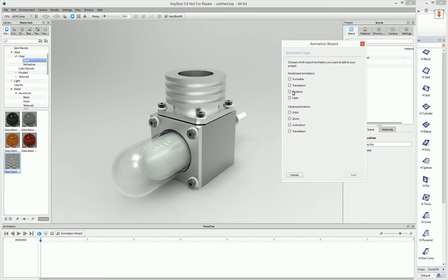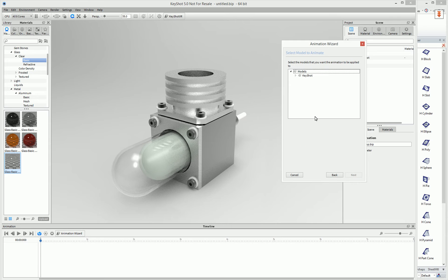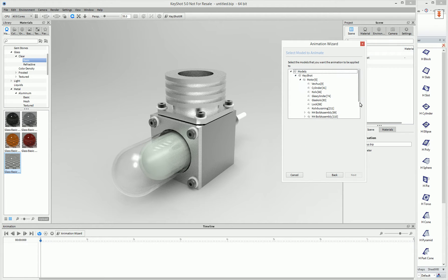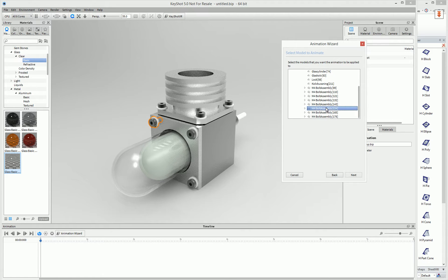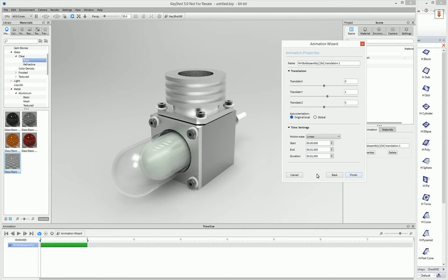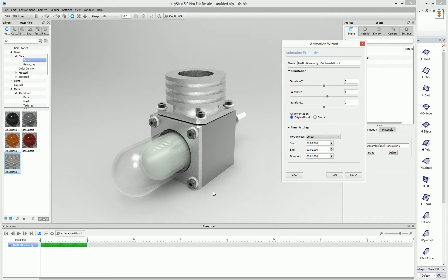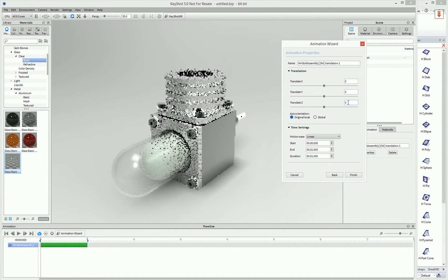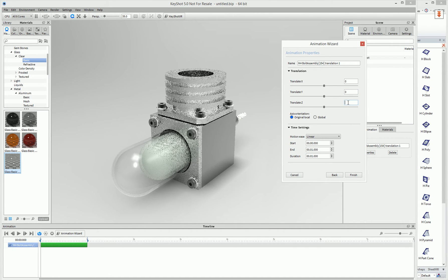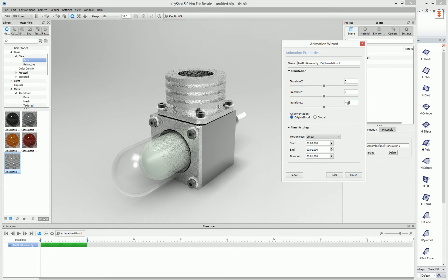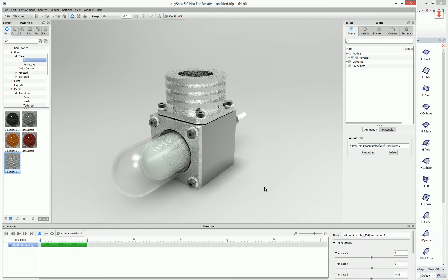In this case, maybe we want to do a translation and we can select the desired part. For example, maybe we want to move a particular bolt. As you can see here, it'll highlight the bolt that you want to move. Select Next. You can also, by the way, create groups of all your components and actually move the entire group as one. But in our case, we're just going to move one particular one out. So we'll just move this one out a certain distance and hit Finish.